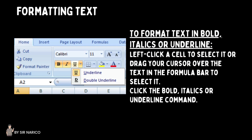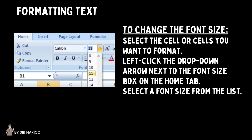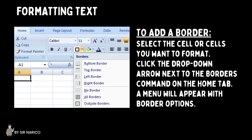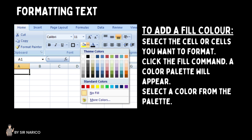To format text in bold, italics, or underline: left-click a cell to select it, or drag your cursor over the text in the formula bar to select it, then click the Bold, Italics, or Underline command to change the font style. To change the font style or size, select the cells, then use the drop-down arrows next to the font style box or font size box on the Home tab. To add a border, select the cells and click the drop-down arrow next to the Borders command. To change text color or add a fill color, select the cells, click the respective drop-down arrow, and choose a color from the palette.